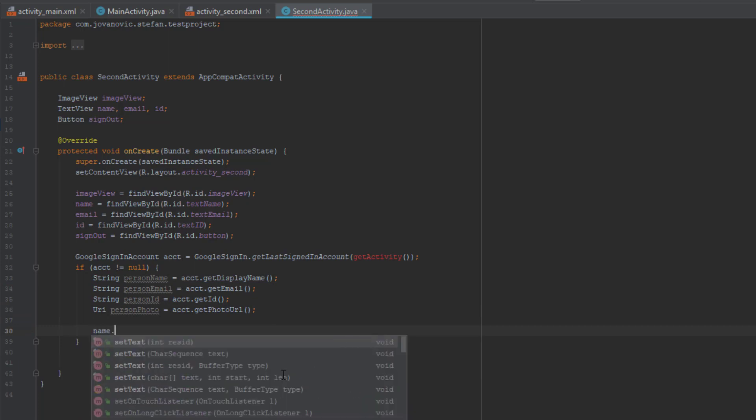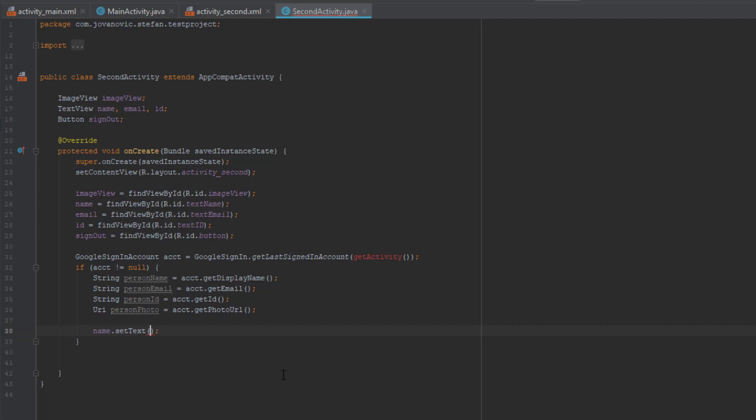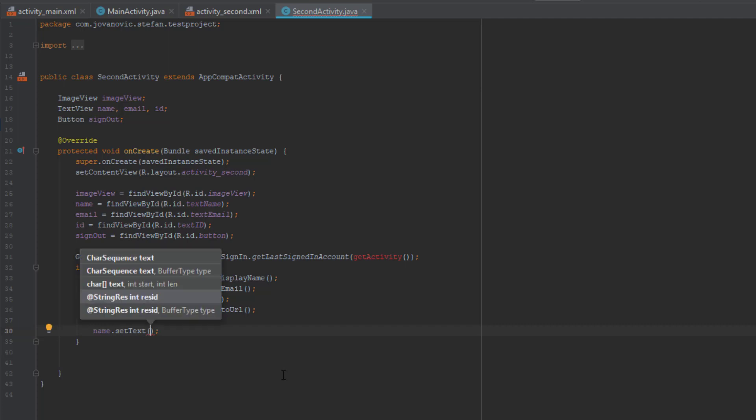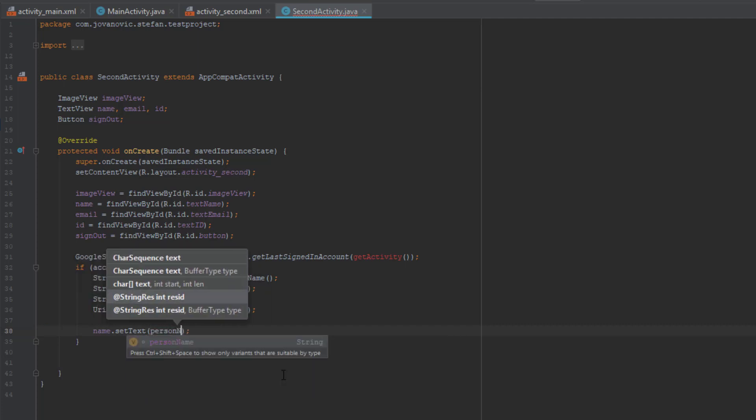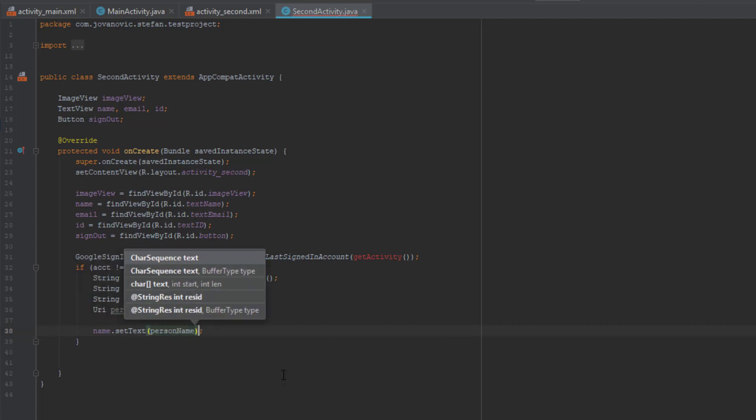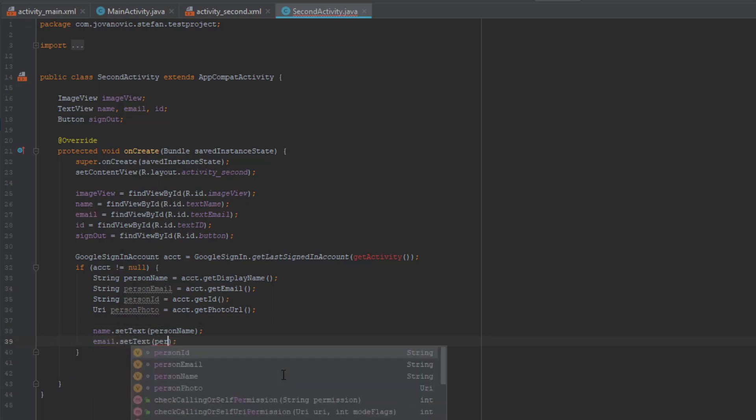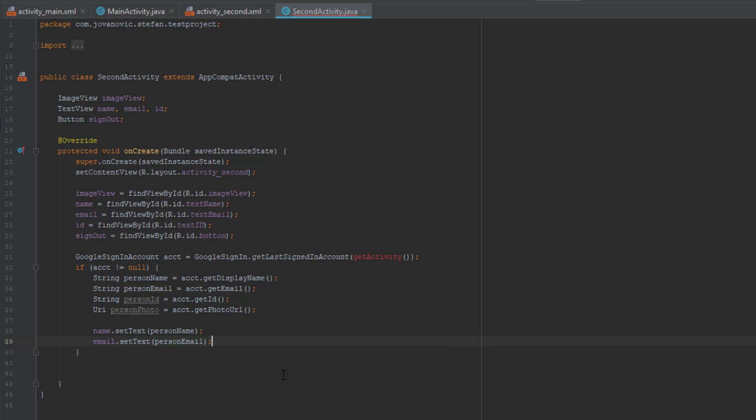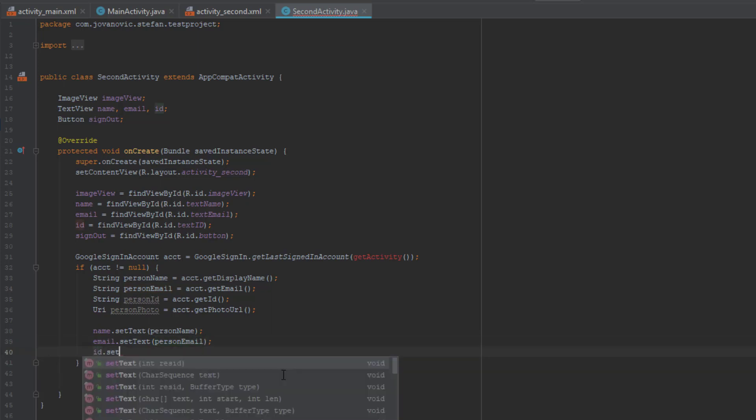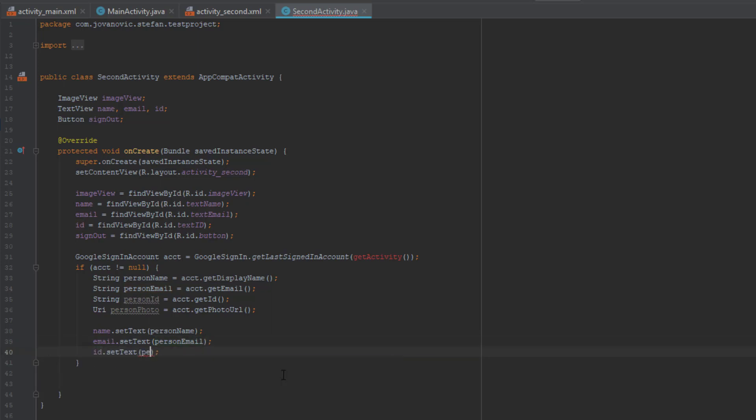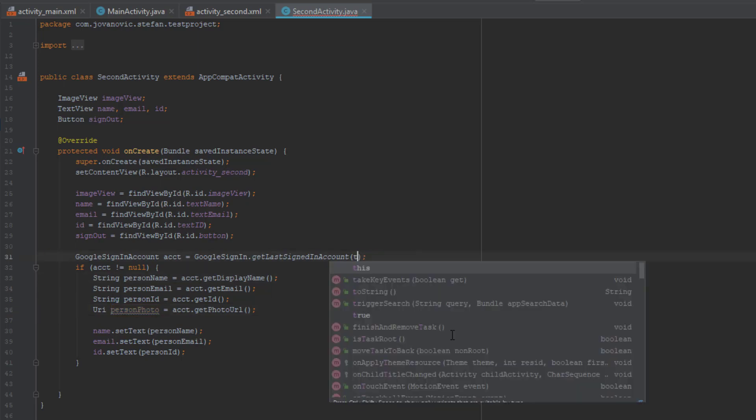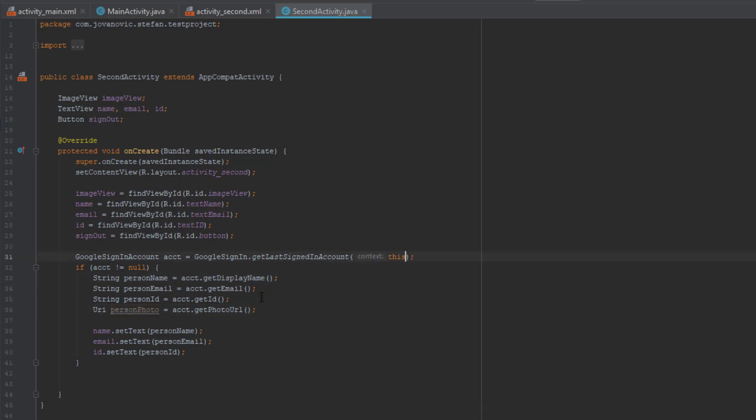I have already found a view of my UI elements on a second activity. So I will set the name text view to the account name. Email text view email to account email. I will do the same for the account ID and for the photo. Just replace this get activity to this.